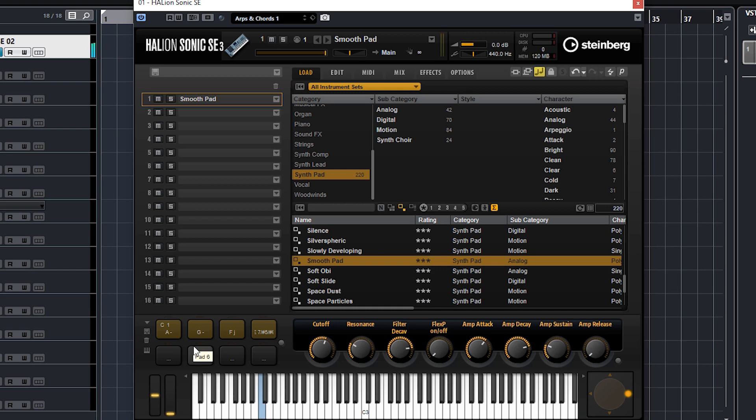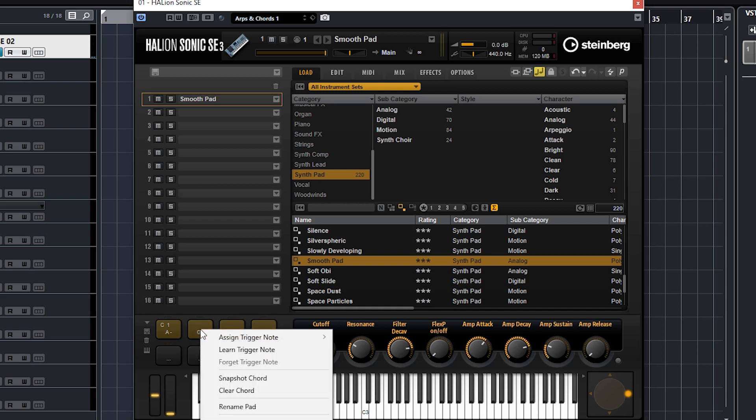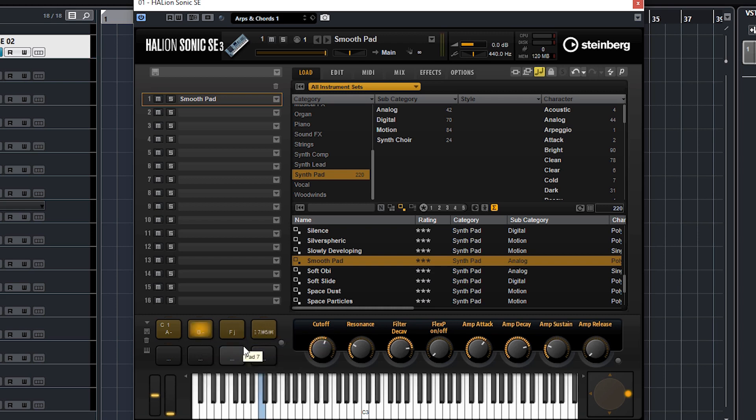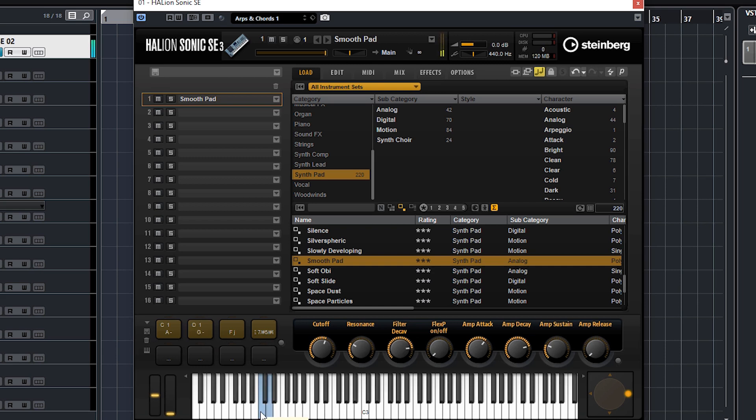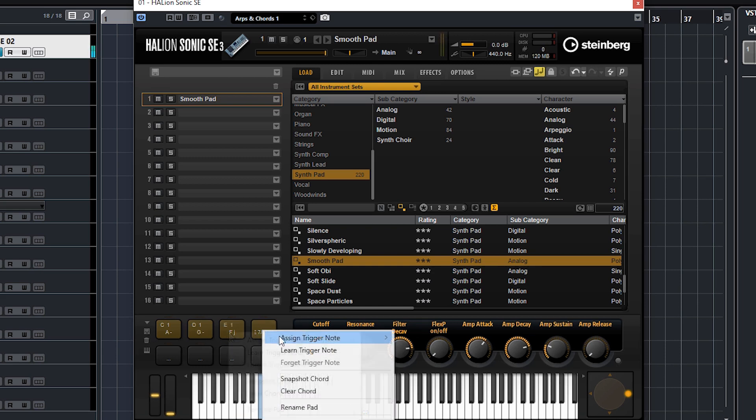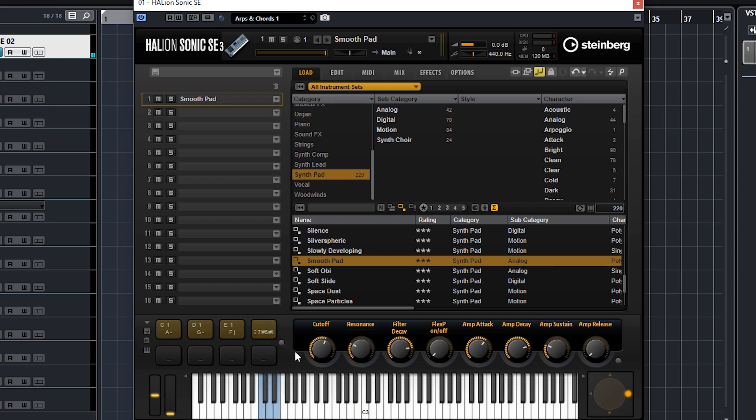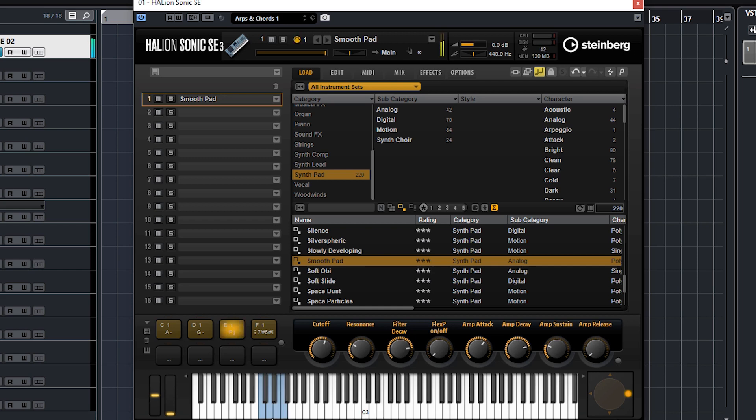Let's assign the other ones. This time I'll show you a different way - right click, learn trigger notes. You'll see that it's flashing and I'm just going to press a note on my keyboard. Now I've got two chords assigned to two single notes. Quickly do the other ones. So now I've just got all these chords on four notes so I can play these easily.